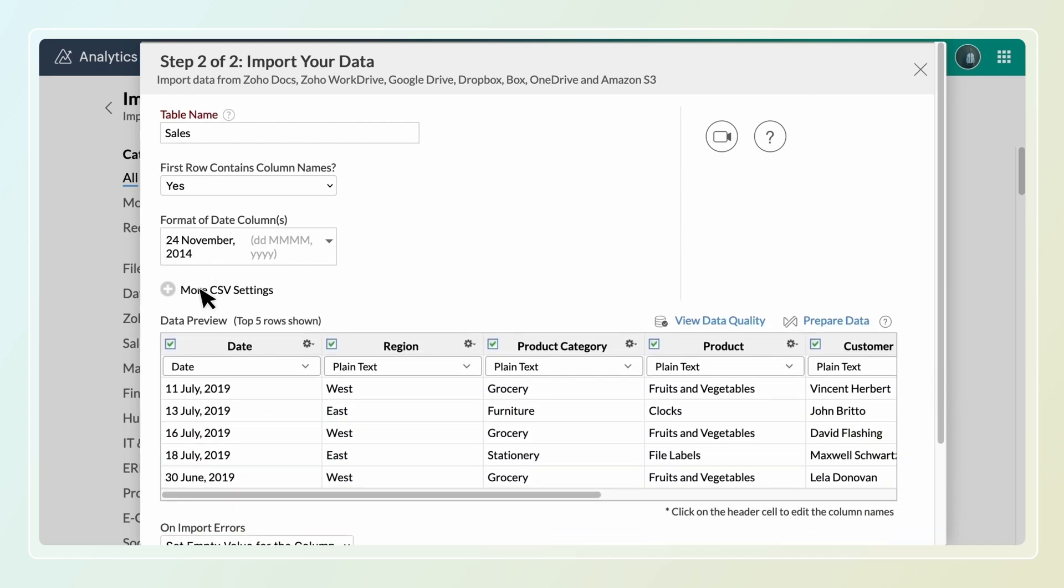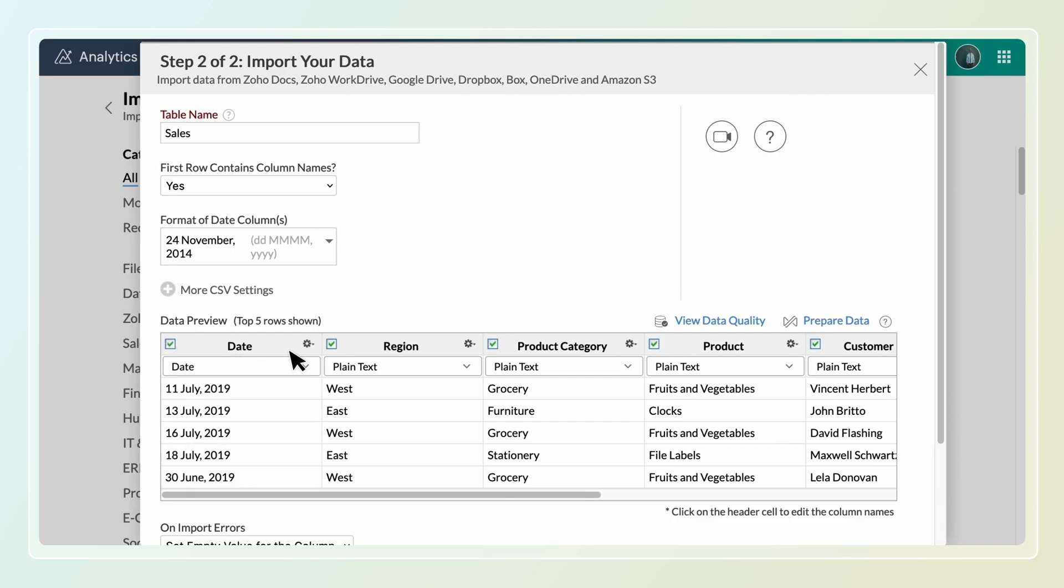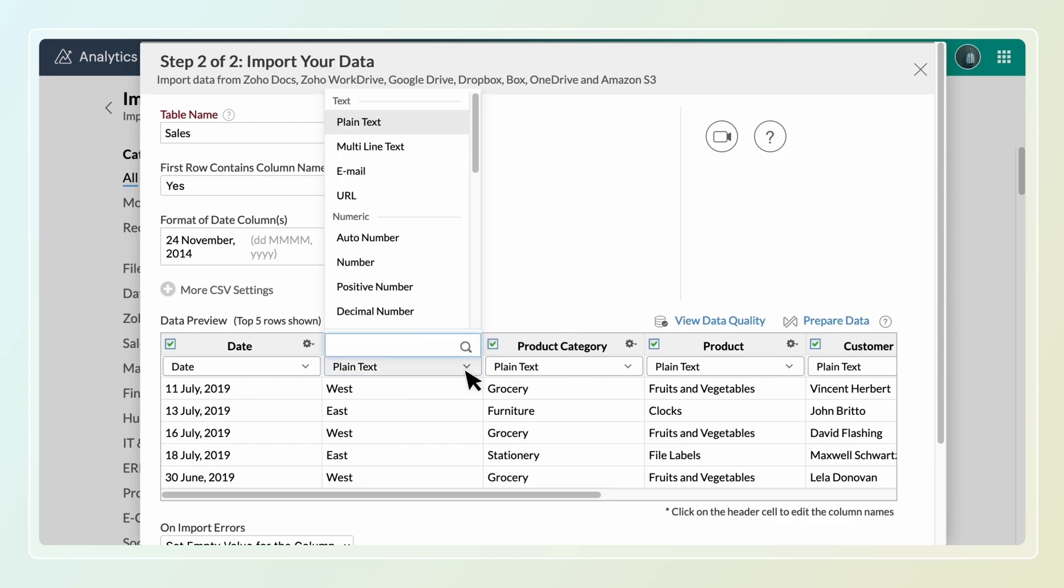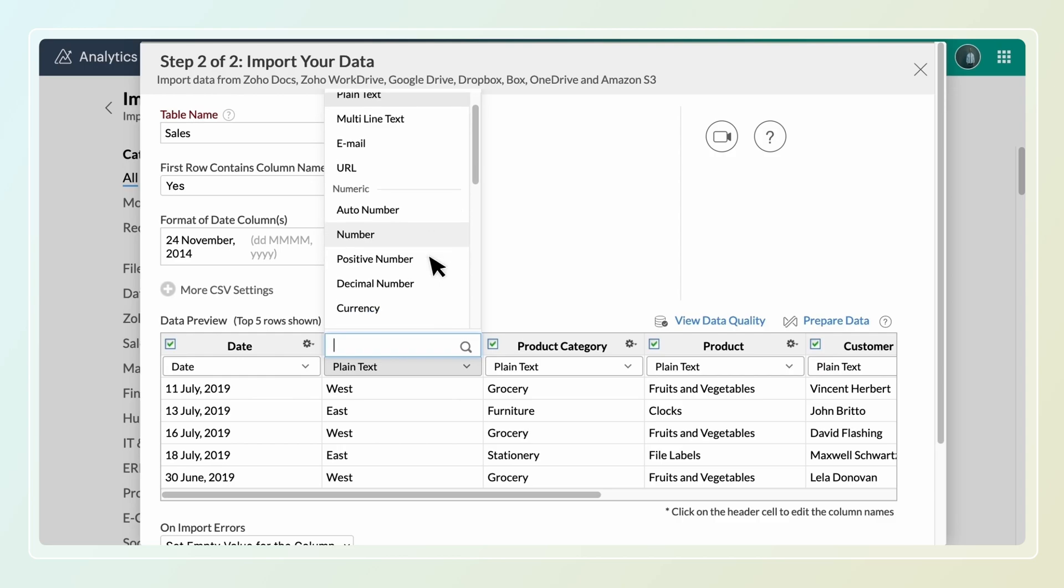The data preview section displays the first few records of the data that is set to import. Deselect the checkbox to remove a column from being imported. Double-click the column headers to rename the columns. Click the drop-down icon to change the data type of the column.